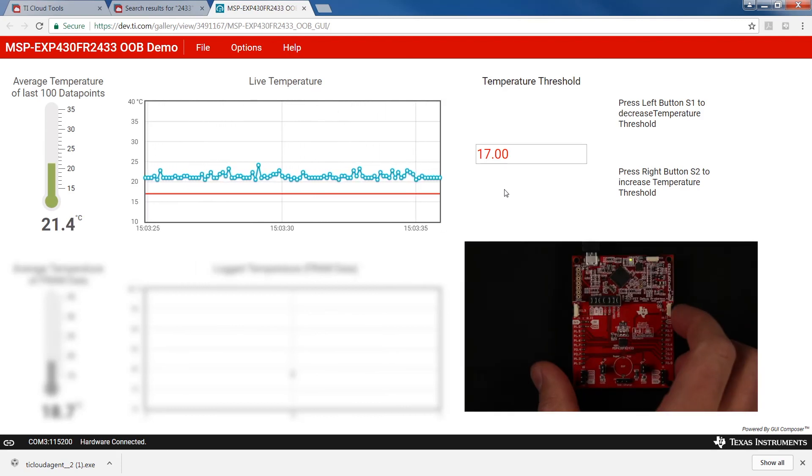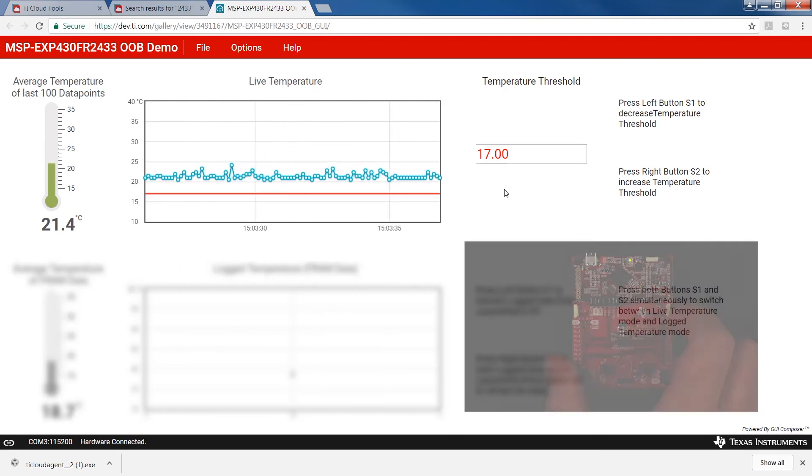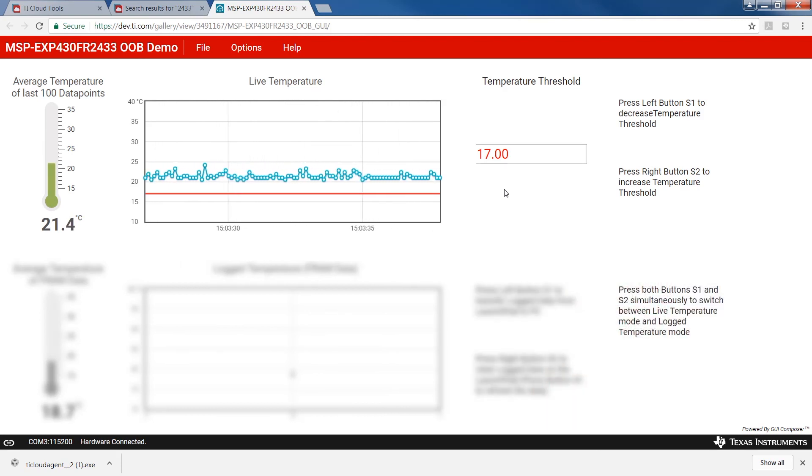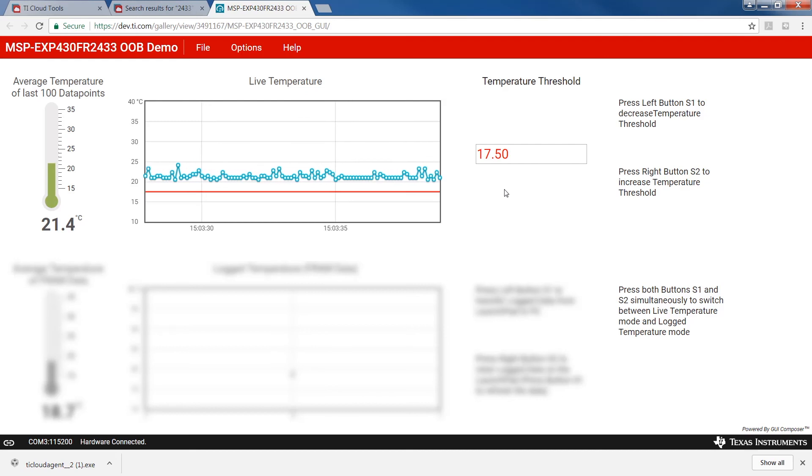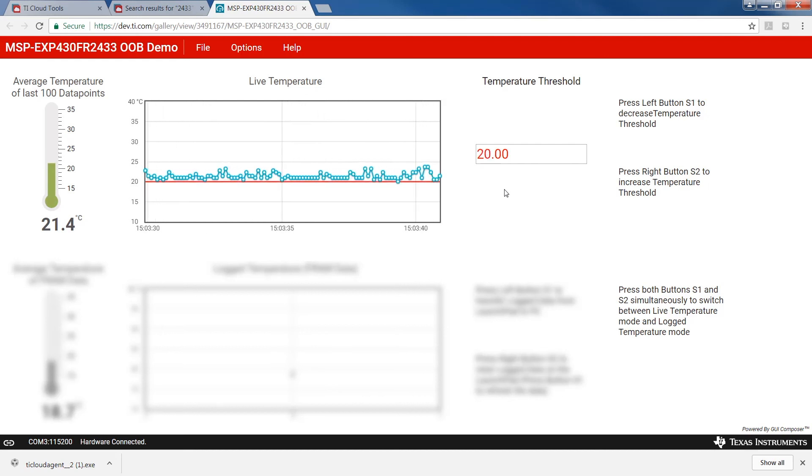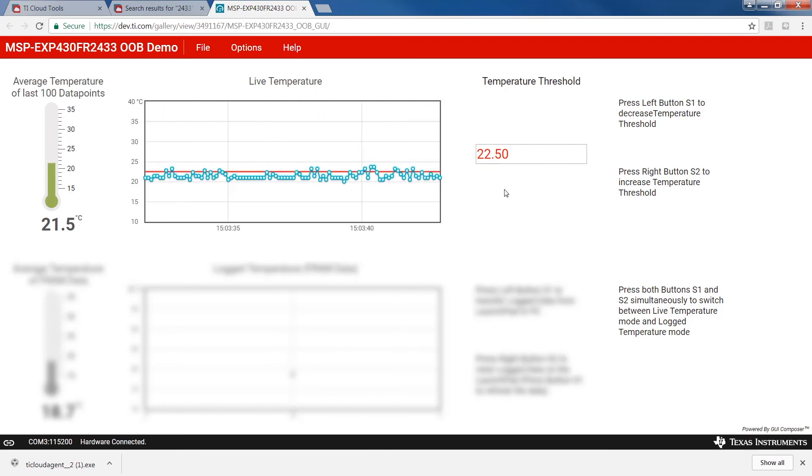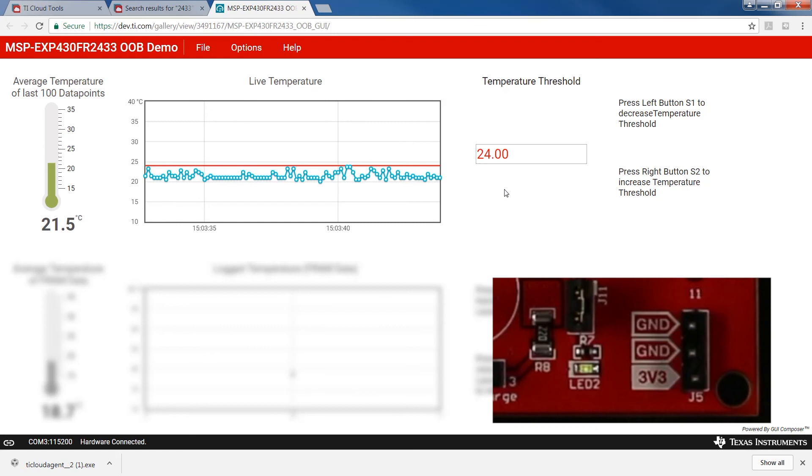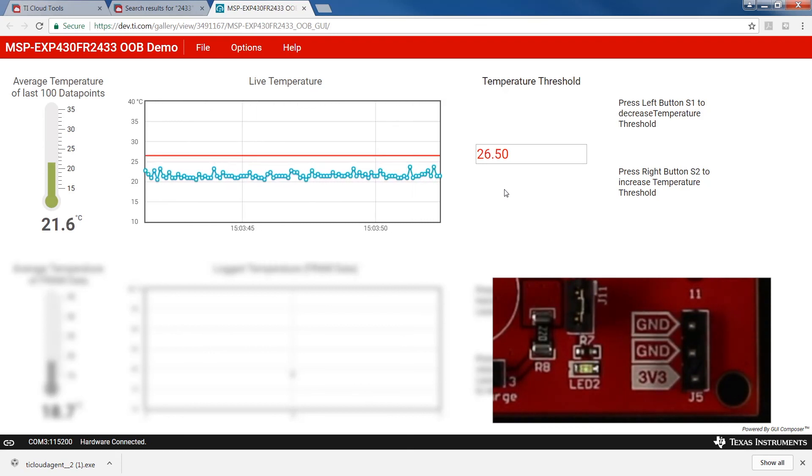Press the right button to raise the threshold value above the recorded values shown on the GUI. This time, the green LED is illuminated. Raise the value more and the green LED glows even brighter.